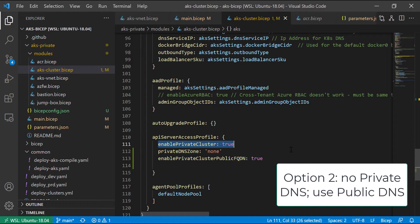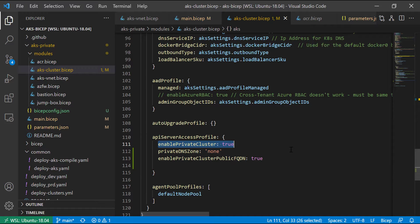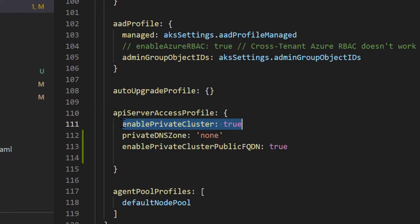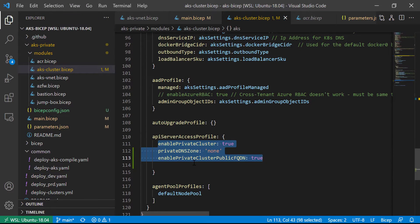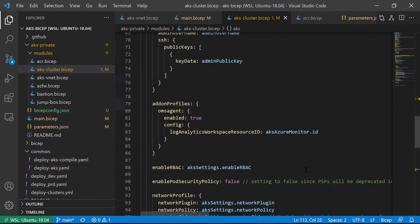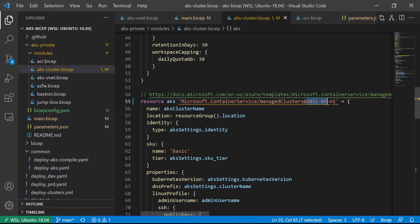Now let's look at option two. Enabling a combination of three properties: 'enablePrivateCluster: true', disabling private DNS zone creation, and enabling the creation of a public fully qualified domain name. What you get is a name resolvable by public DNS servers to the private IP. For this to work, you need API version 2021-05-01 or higher. There are squiggly lines here as the Bicep API documentation may not be fully updated yet, but it deploys correctly.